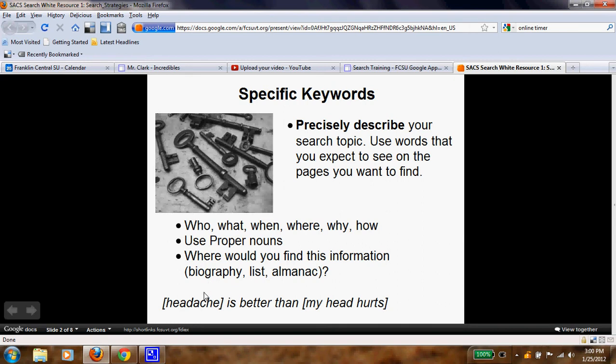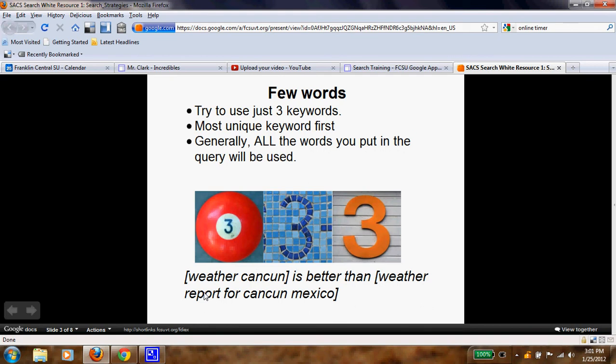Now, push pause and go to your report notes. Think about any topic you'd like to research — school appropriate — and write that topic down. Focus on key, specific words. Come back when you're done. Now that you're done, did you use few words or did you write a full phrase? When using a search engine, you really want to focus on three keywords. Make them unique to what you're looking for, and all the words you put in your query will be used.